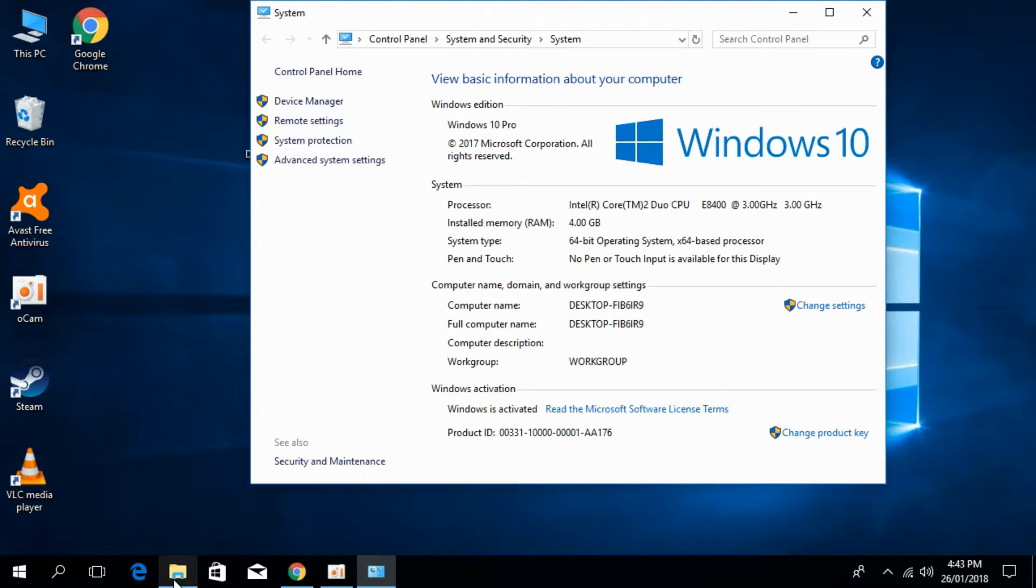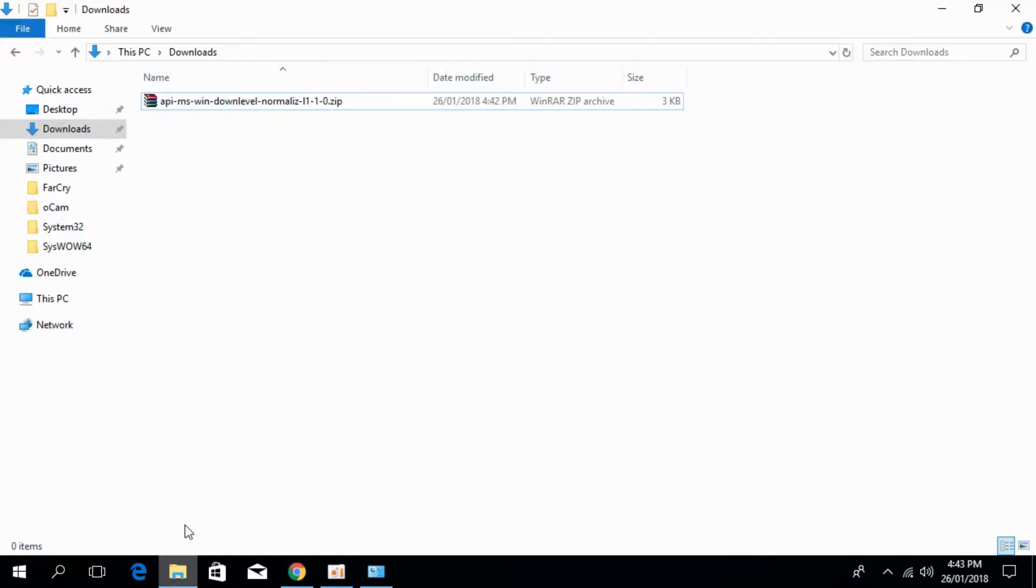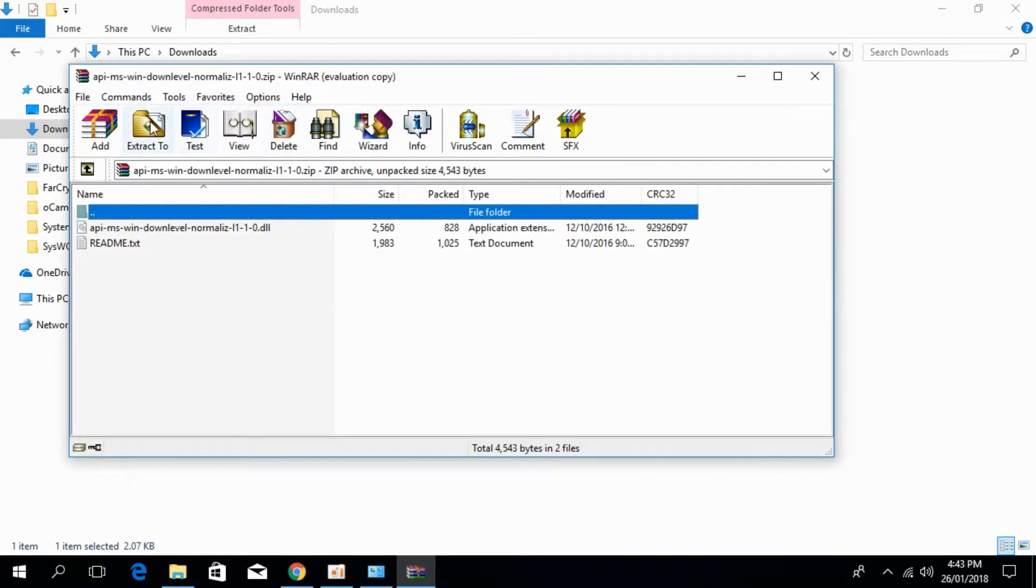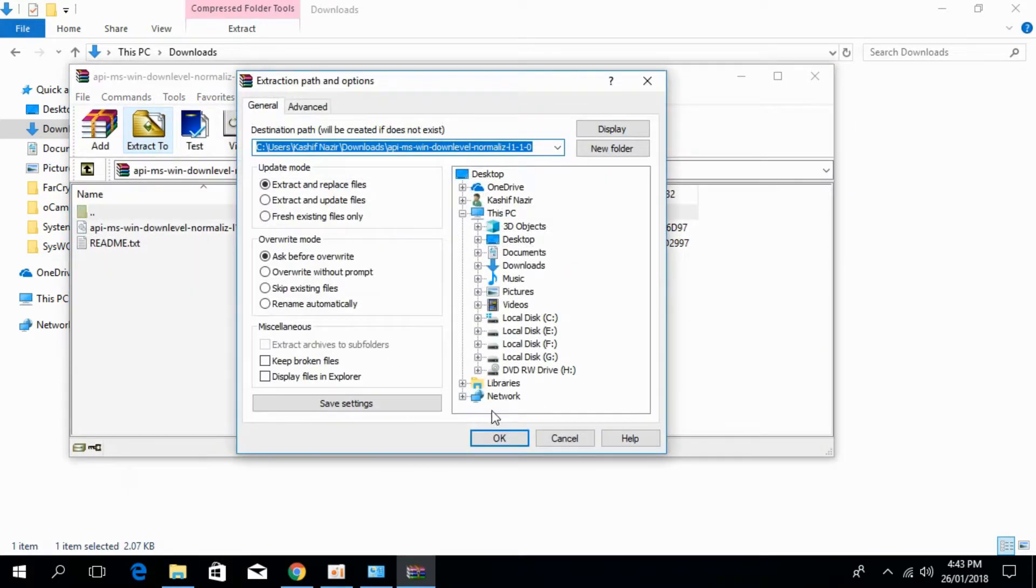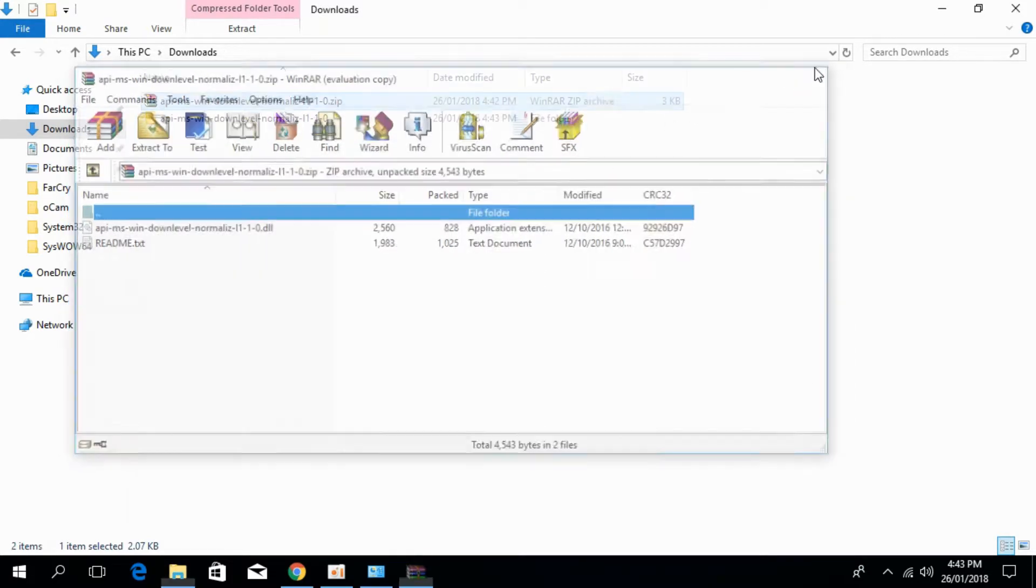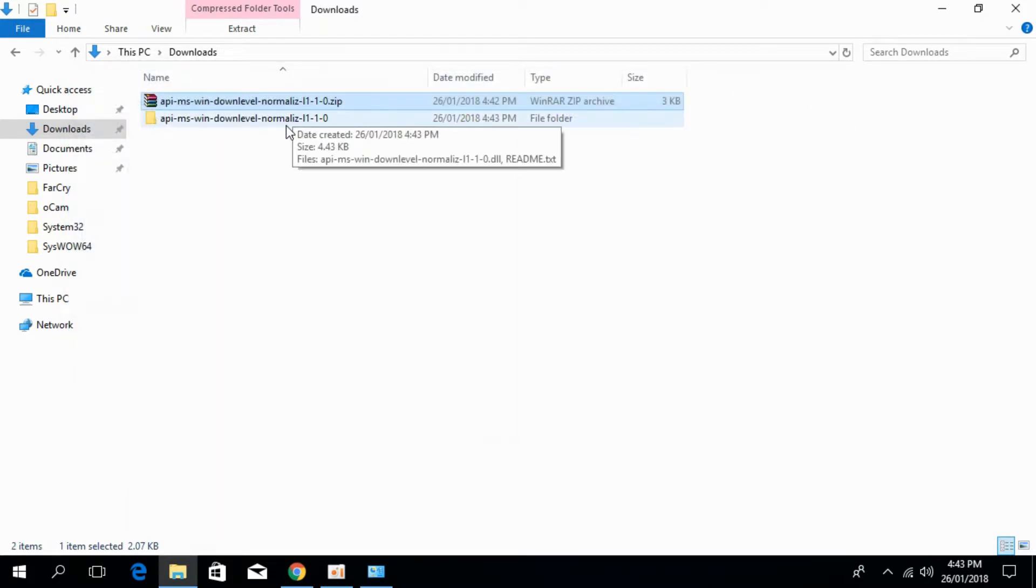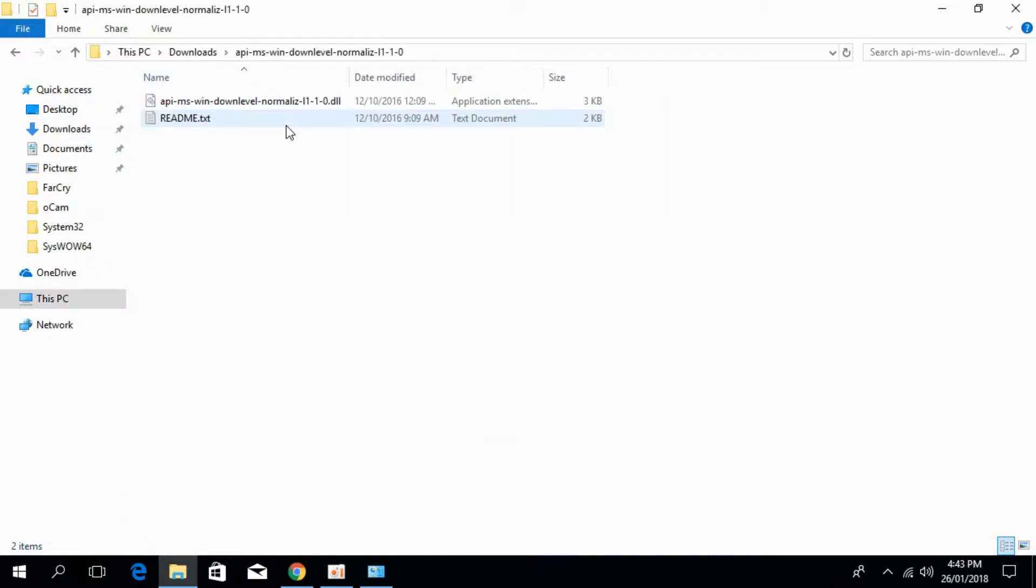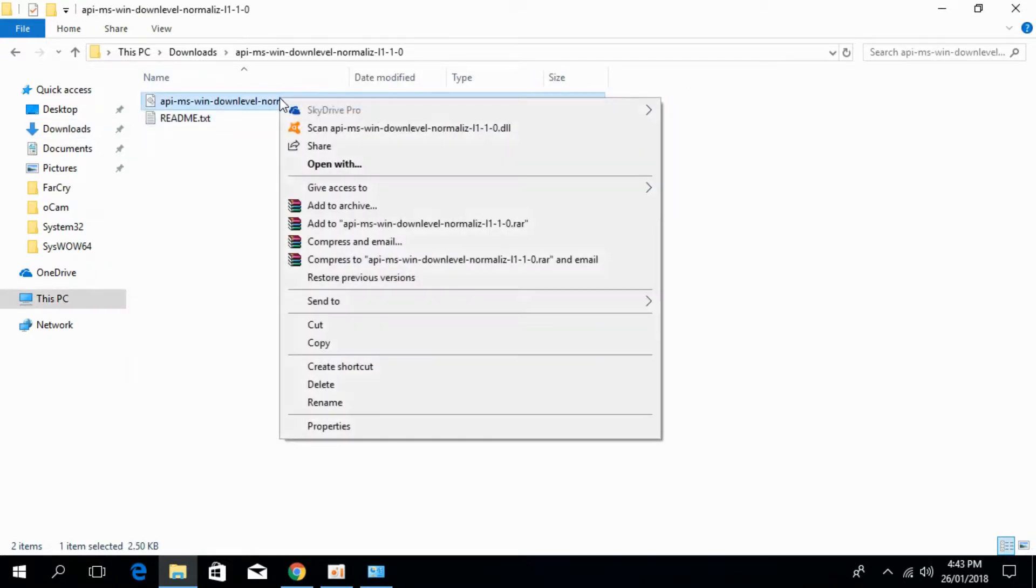Now go to your download folder where we have downloaded the dll file. Just extract that. Click OK. So here we have the extracted file. Open the file and copy the dll file.